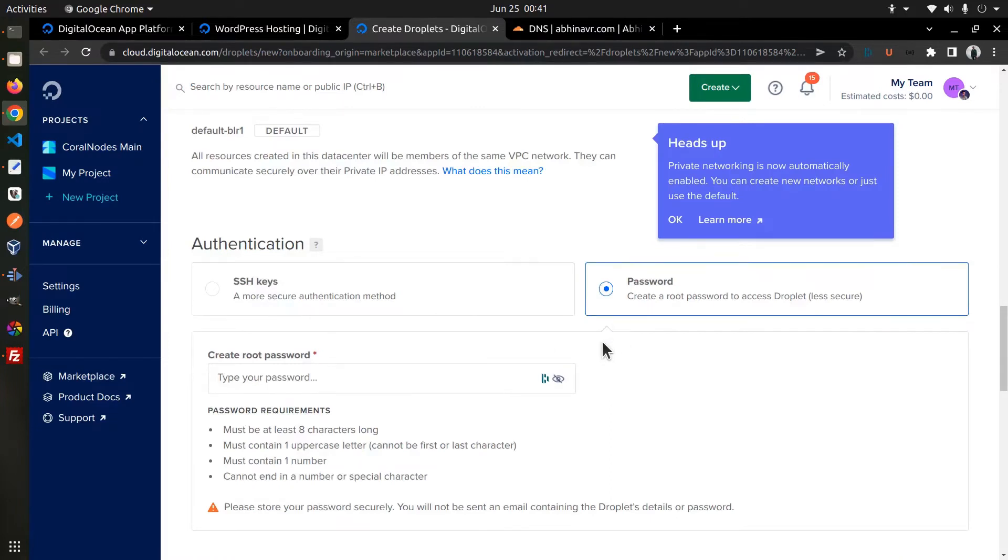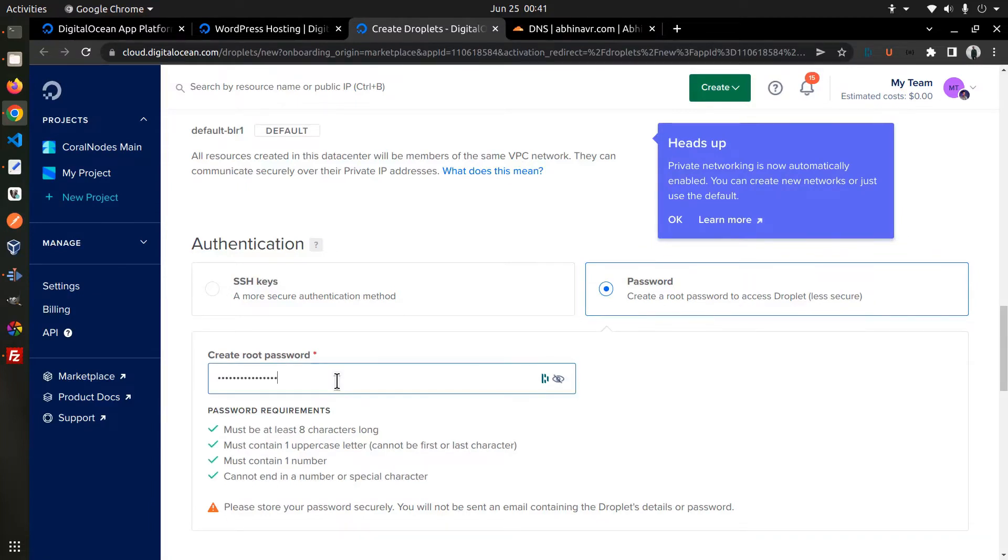Choose between SSH keys or password. Let me select password and then it asks me to set a root password. Set a strong password that's at least 8 characters long.